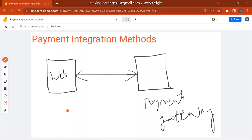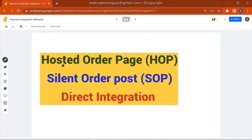The three payment integration methods are: Hosted Order Page (HOP), Silent Order Post (SOP), and Direct Integration. Let's discuss all three methods one by one.